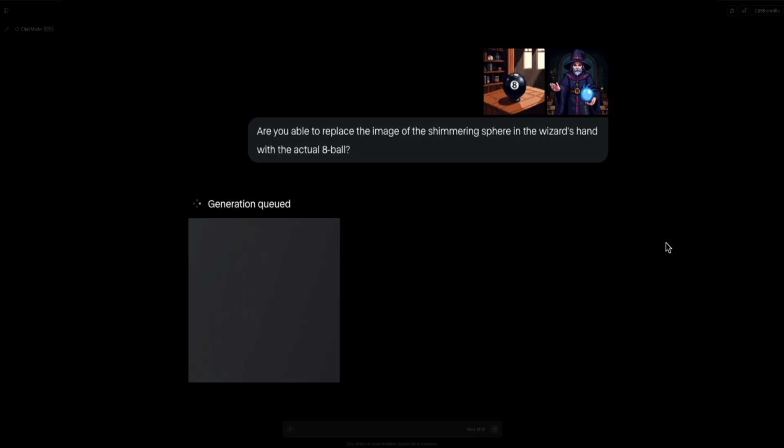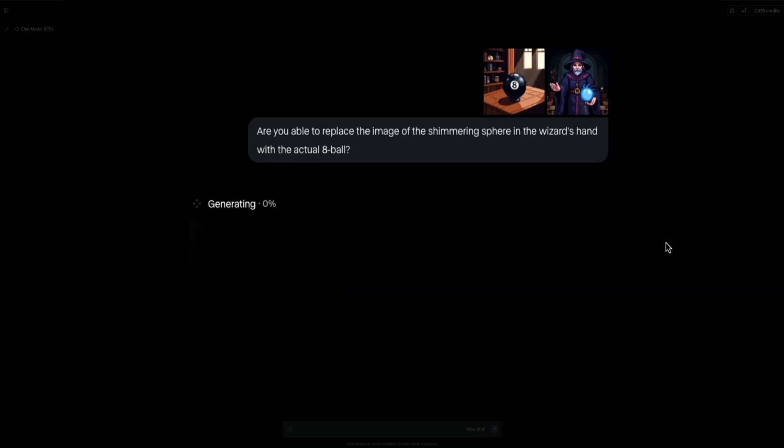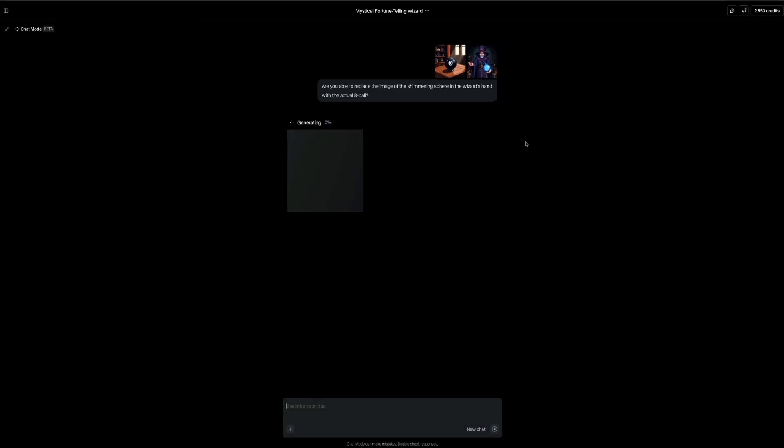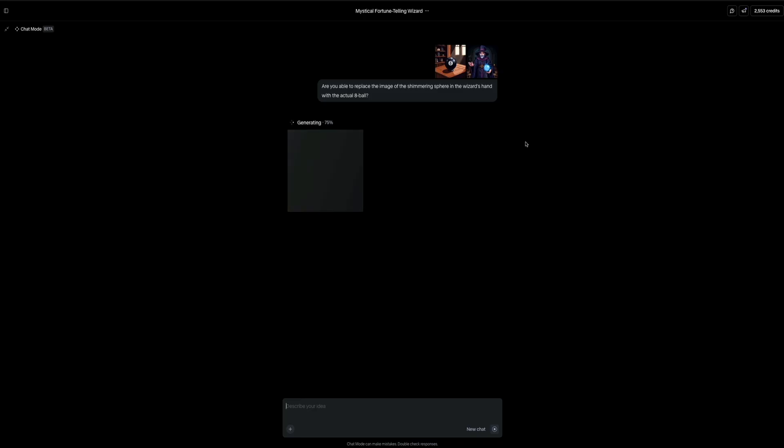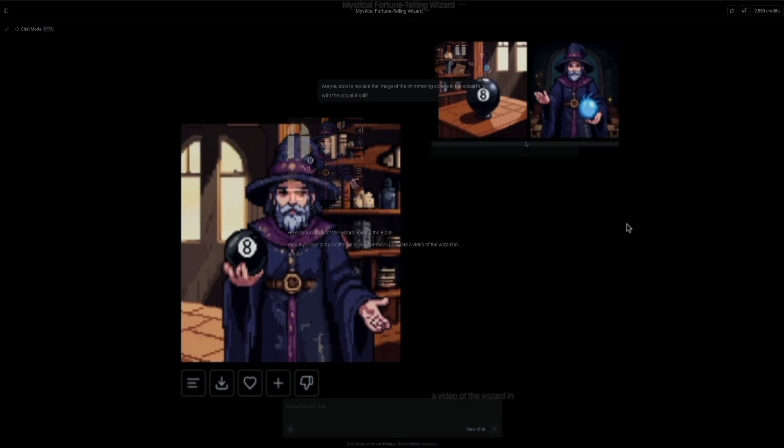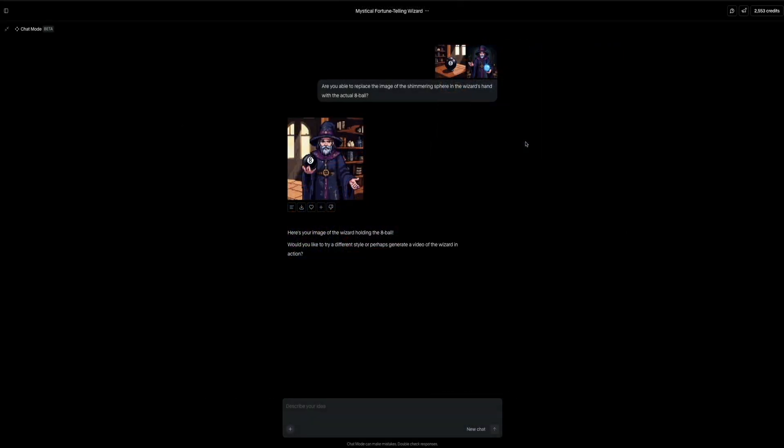And when generating images and videos, it usually takes a few seconds to queue and fully generate. But once it's done, you'll see the final output here within the chat. And check it out. There it is. The wizard is now holding the eight ball exactly as I asked. And the quality looks great. The AI has done a solid job preserving the original character while replacing the glowing orb with the object that we provided. It's a simple concept, but this really shows the potential of Runway's visual reasoning capabilities when combining text and input images.